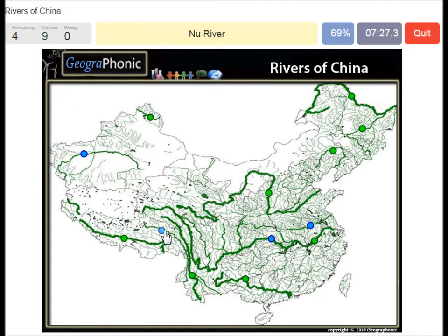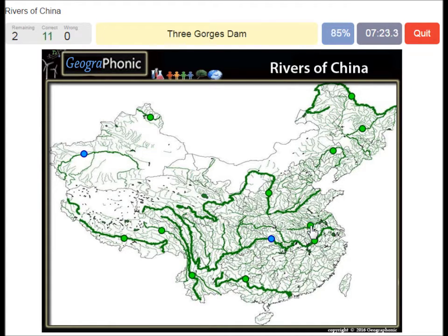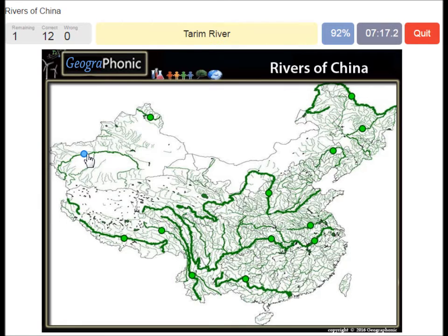Nu River. Huai River. The Three Gorges Dam. And the Tarim River in the Taklamakan Desert.